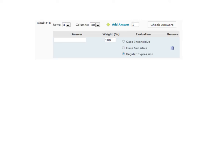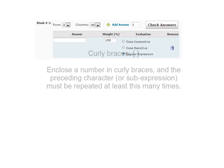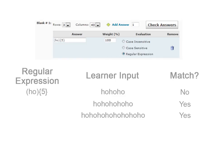There is also a metacharacter that allows you to specify the minimum number of repetitions to be matched. This is done using the curly braces. Following the expression to be repeated, enclose a number in curly braces. In this example, the input will count as a match if it contains at least five repetitions of HO in a row.